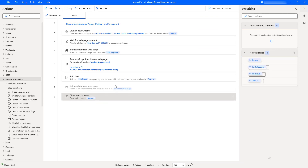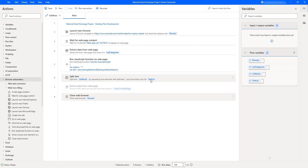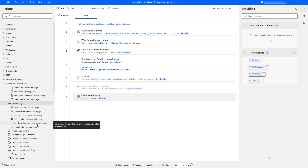If you observe, we have extracted the entire list of categories into a variable called text list. What I need to do is loop through the text list and set the value of the drop-down using the set drop-down list value on web page action, which lets you set or clear selected options on a drop-down.